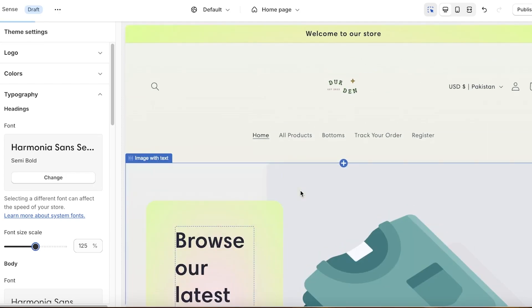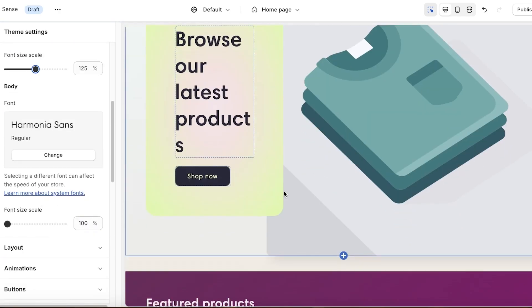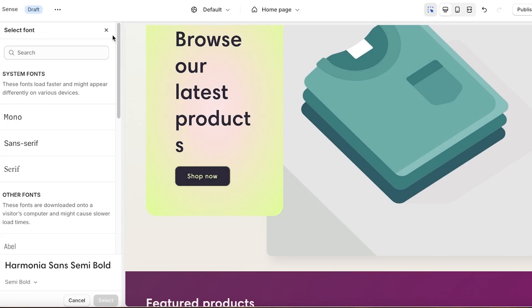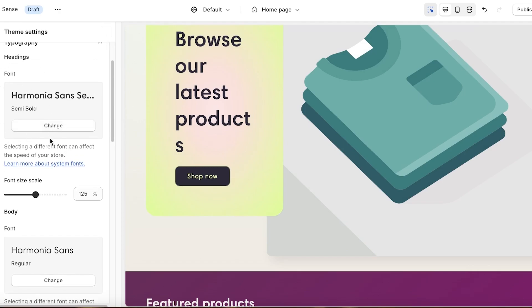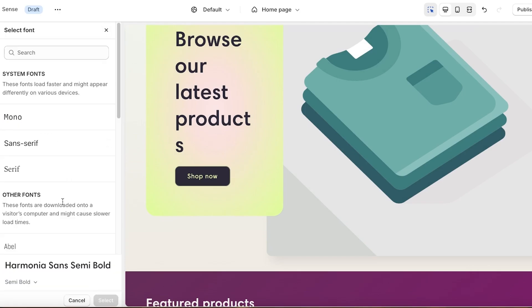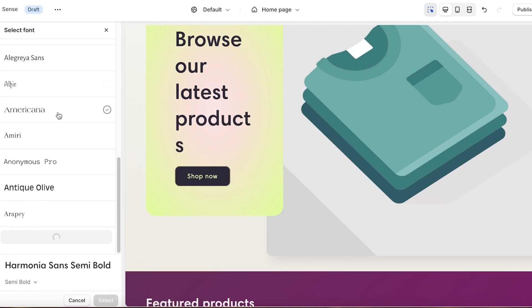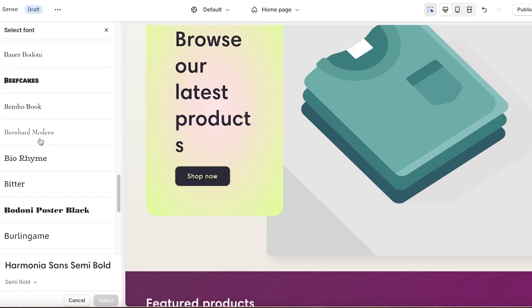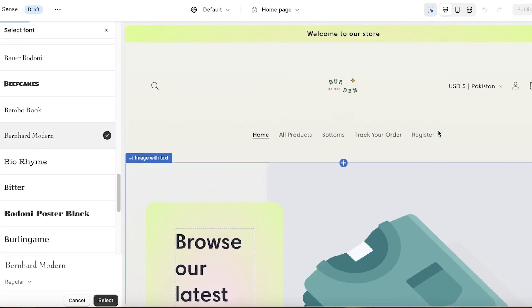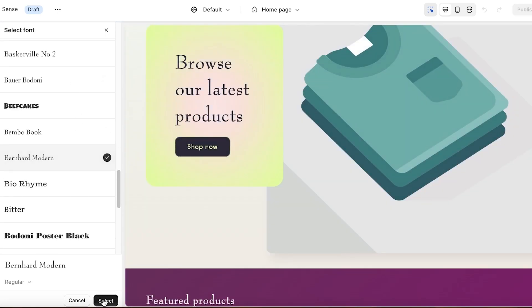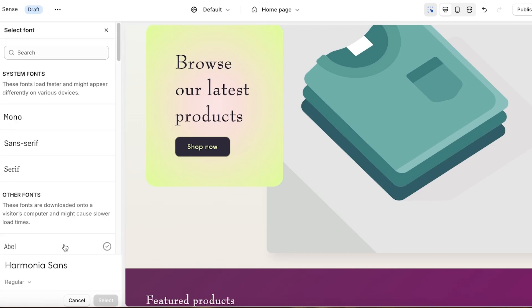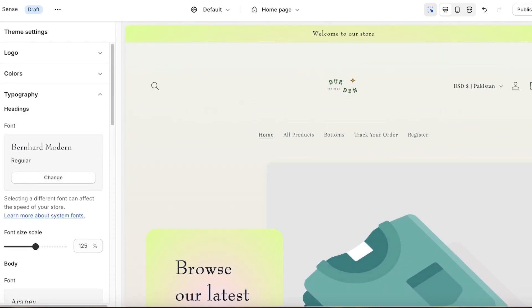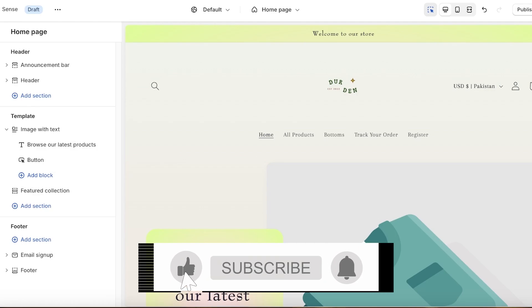The third setting I like to configure is Typography, which is the universal font applied across your website. I personally like the default fonts in the Sense theme, but if you want to customize them click Change. You have two basic font types: heading fonts and body fonts. Click Load More to see all available options, pick a heading font you like, click Select, then choose your body font and select that as well.